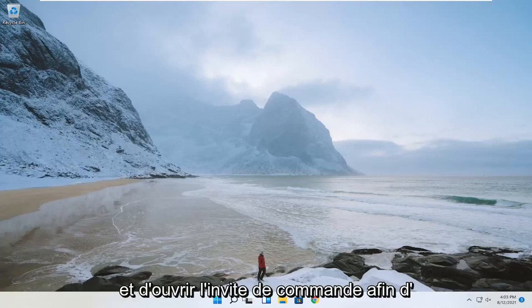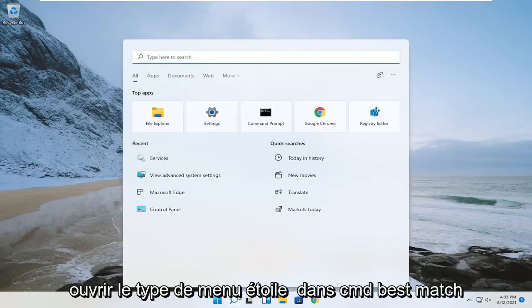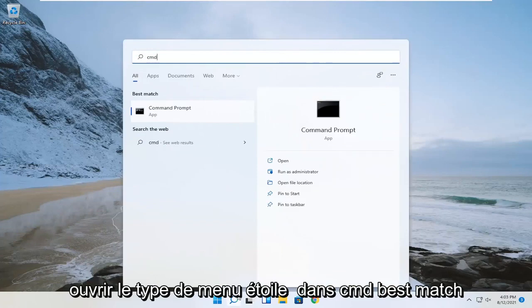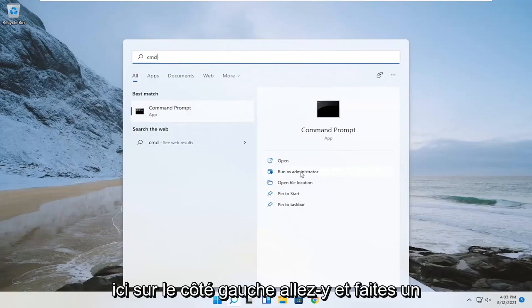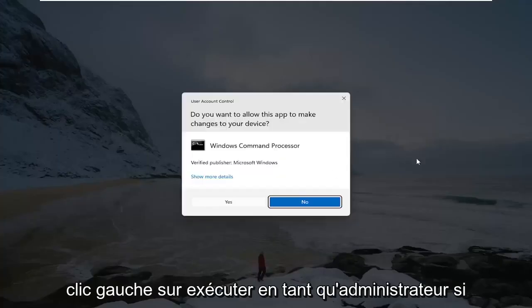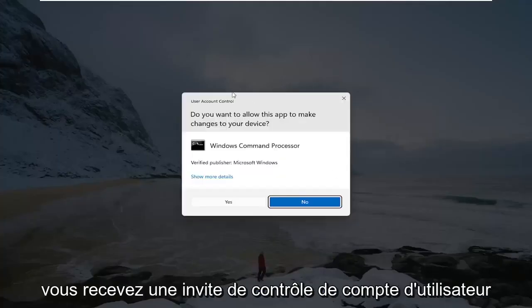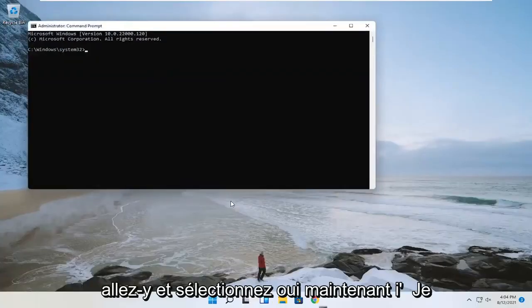So the first thing you want to do is go ahead and open up the command prompt. Open up the start menu, type in CMD, and the best match should say command prompt. You want to go ahead and select run as administrator over here on the left side — just go ahead and left click on run as administrator. If you receive a user account control prompt, go ahead and select yes.